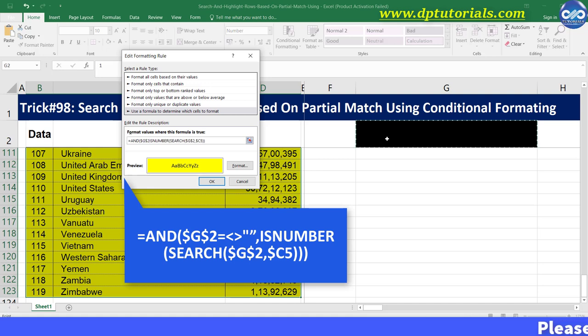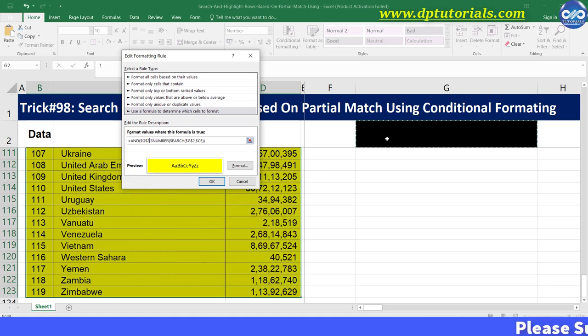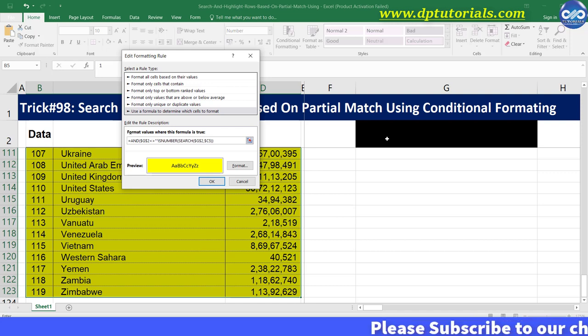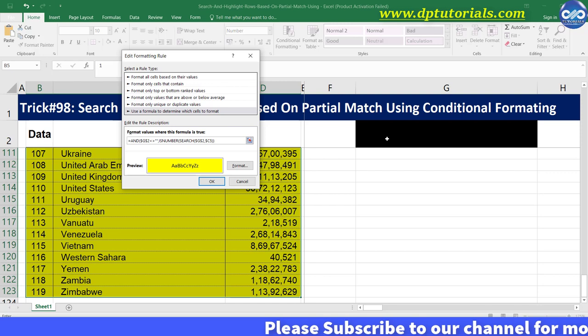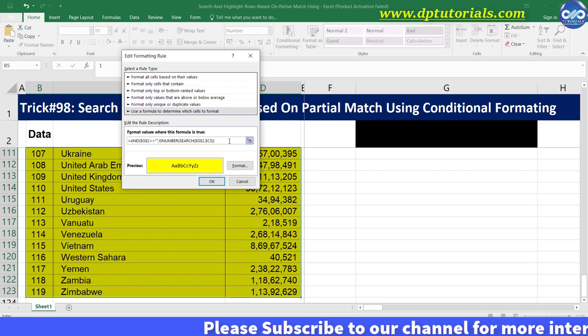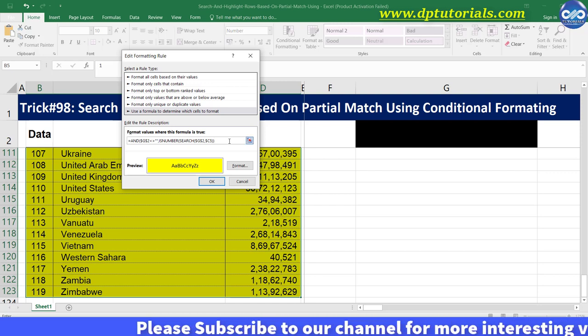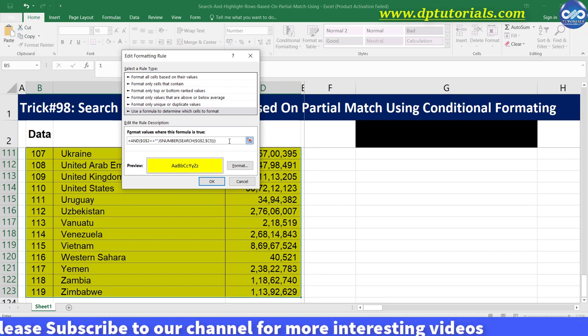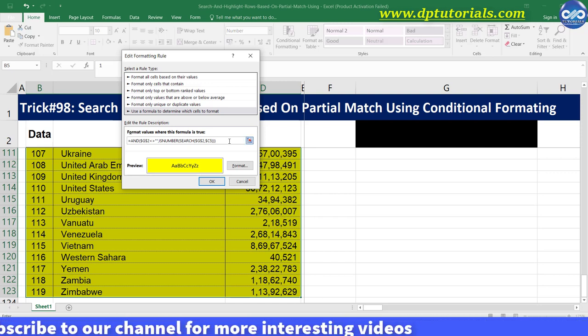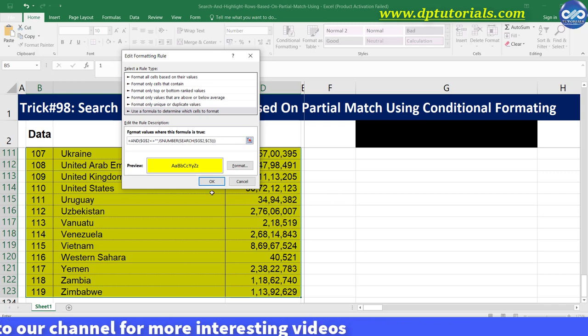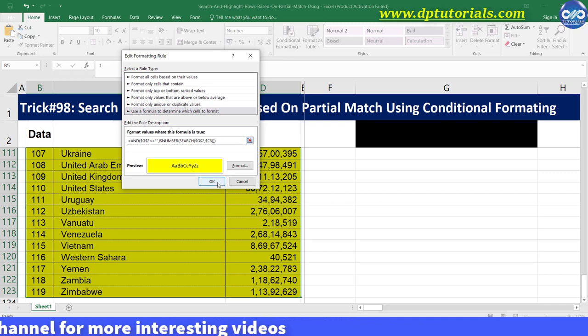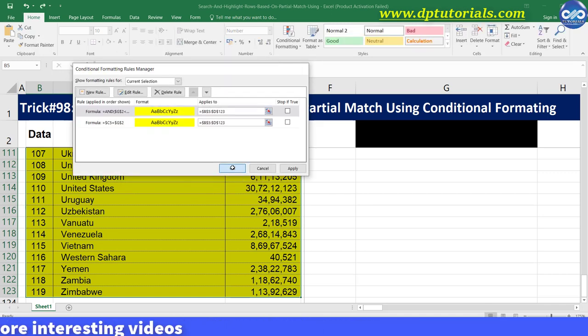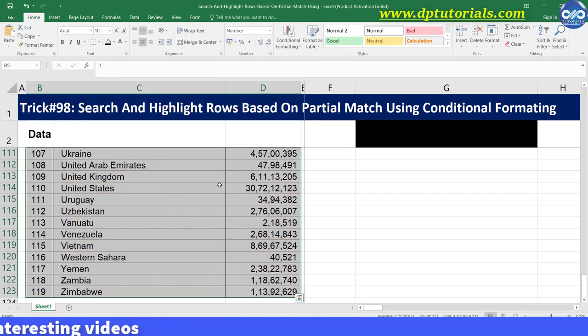Say that G2 does not equal to blank. Give it inverted commas, comma, and leave the formula as it is and at the end close this with a bracket. Click OK and again OK to close this window.